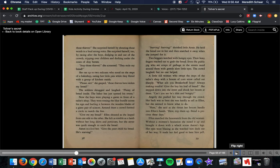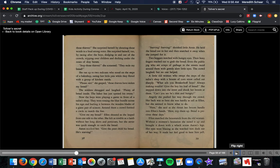Around them, a crowd formed a circle to watch the fun. Give me my bread, Ellen shouted as she leaped from one side to another. She felt as nimble as a lamb without her long skirts and petticoats, but she never was quick enough to catch the bread. Erin mocked her. Give the poor child its bread. He's starving! Starving, starving, starving, shrieked little Arnie. He held the bread out for her and then snatched it away when she jumped for it.